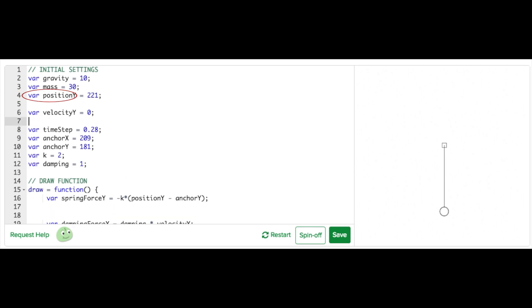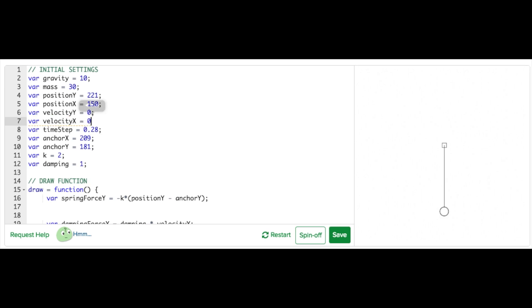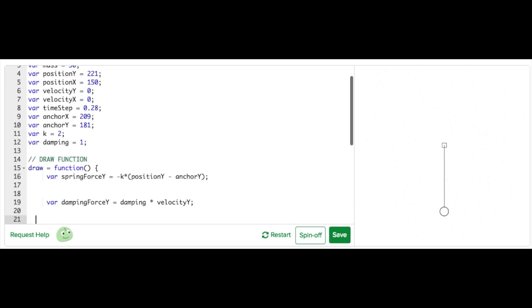Right now we only have an initial vertical position called position Y, so I'm going to add a new one called position X. I'm also going to add a new variable to store the horizontal component of the velocity. I'll call this velocity X. It should be initialized to zero, the same as velocity Y because our particle starts from rest.